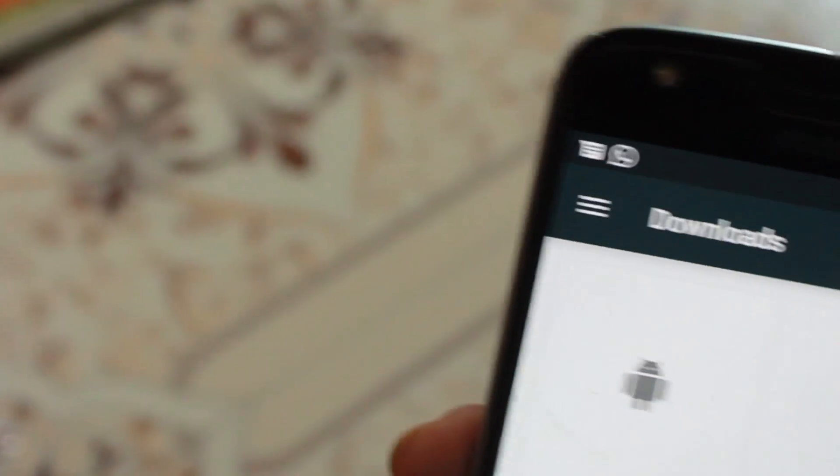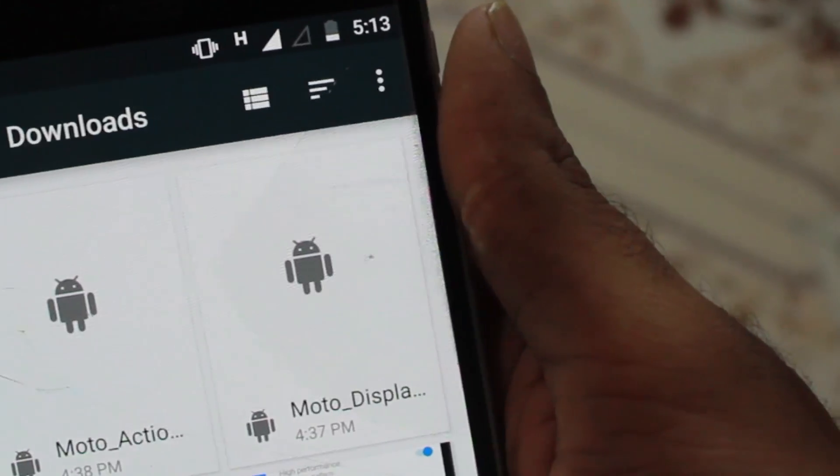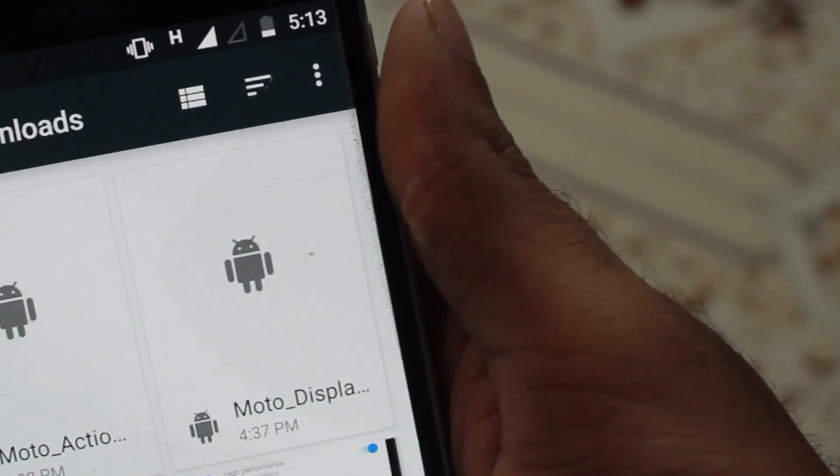I was digging around and found out that the guys at XDA Developers have actually found the APK files for the Moto display and bundled them into two apps: Moto Action and Moto Display. These are downloadable APKs which you can install on your phone.